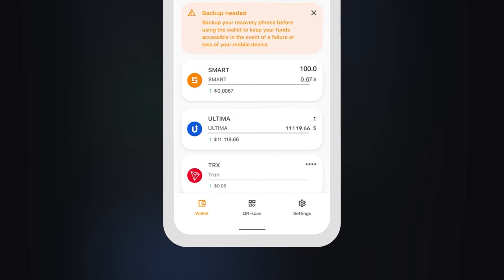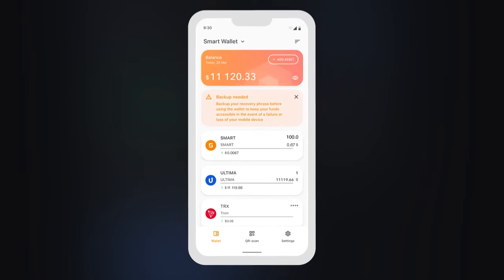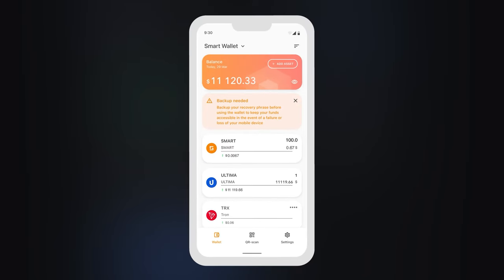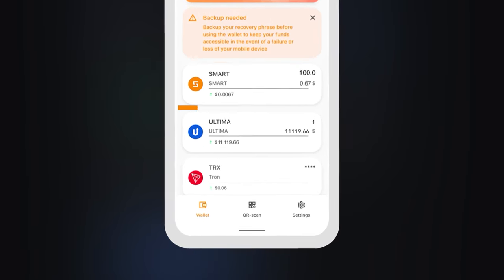Please note, to send transactions with Ultima from your wallet, you must have Smart Coins in your balance.